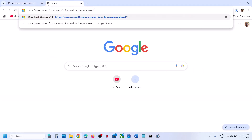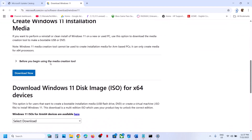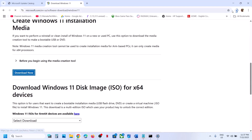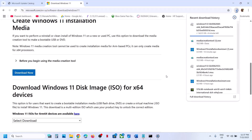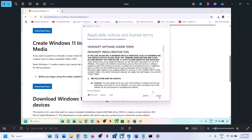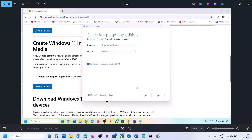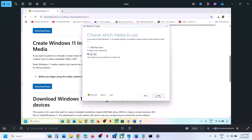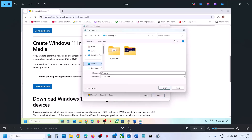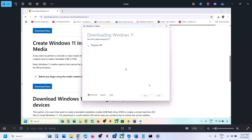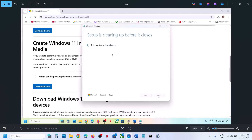The last step is to use the Media Creation Tool. Copy the link from the video description and open it in a browser — it will take you to the Microsoft website. Click Download Now, then run the exe file. Accept the terms, Windows 11 will be selected by default — click Next, then select ISO file, click Next, set the location to Desktop, click Save, and let the download complete. Once done, click Finish.